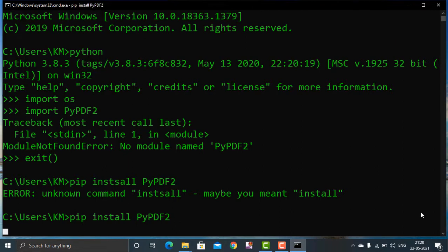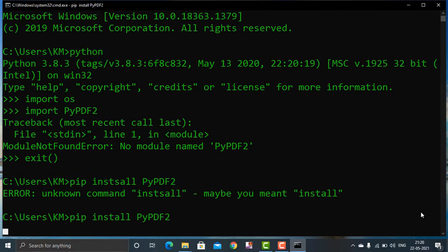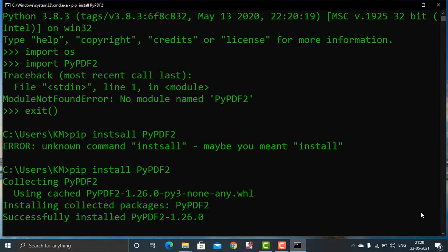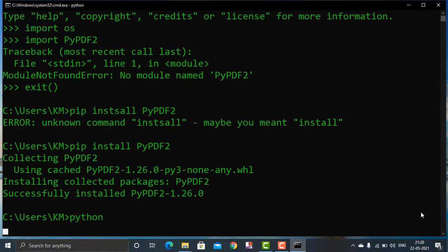Run pip install PyPDF2. My PyPDF2 library is already successfully installed on my machine. Make sure PyPDF2 can be imported — yes, it imports successfully.